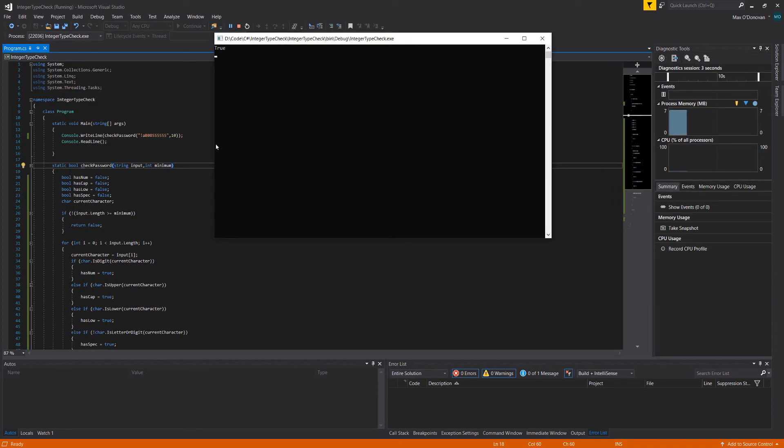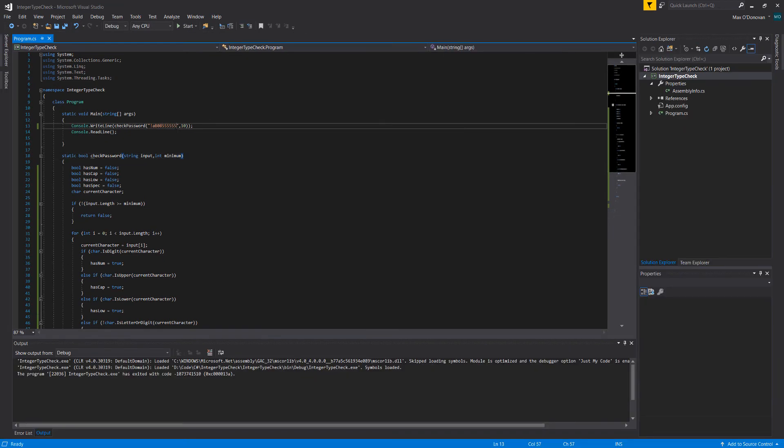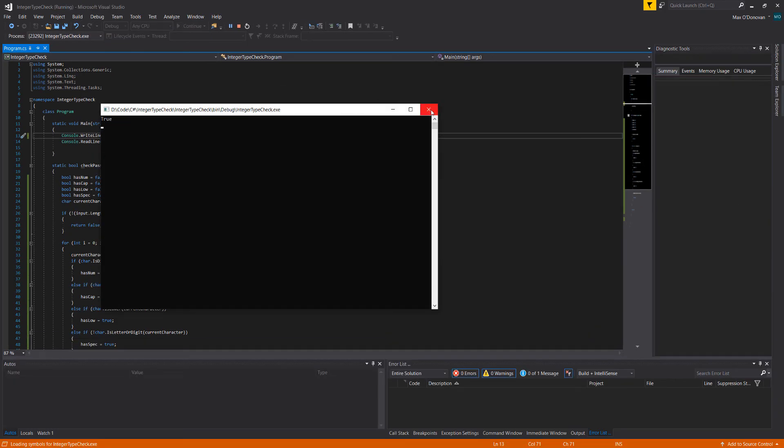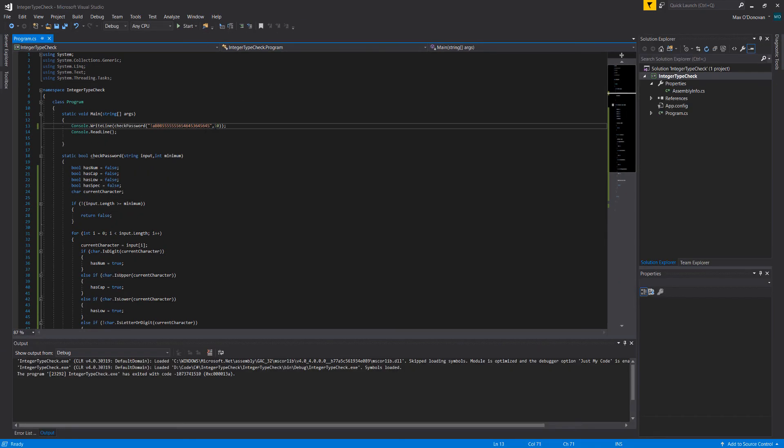It matches the minimum character requirement. It has a lowercase and uppercase and numbers and a special character. Let's add some random stuff on the end so it's clearly longer than 10 characters. As you can see it works.